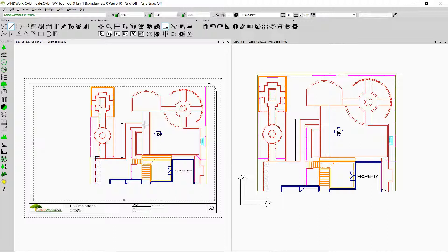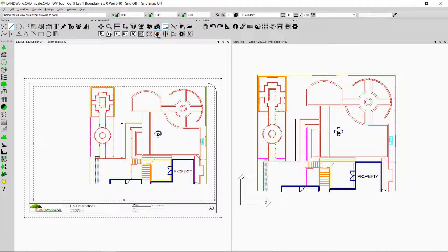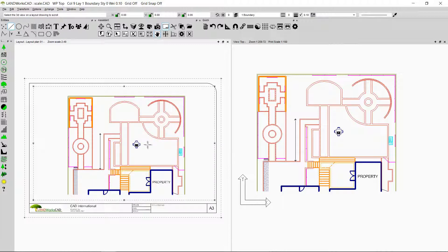Now the size of the drawing is OK but it's not in the center of the title sheet. So in order to move it to the center I'm going to click on the option that says Pan in Viewport. I'll follow the prompt — select the 3D view on a layout drawing to scroll — click on any of these dots, then locate the start of the scroll. I want the middle of this drawing to move to the center of the title sheet, so I click in the middle here and then click in the center of the title sheet, and that is how my drawing is moved to the center.